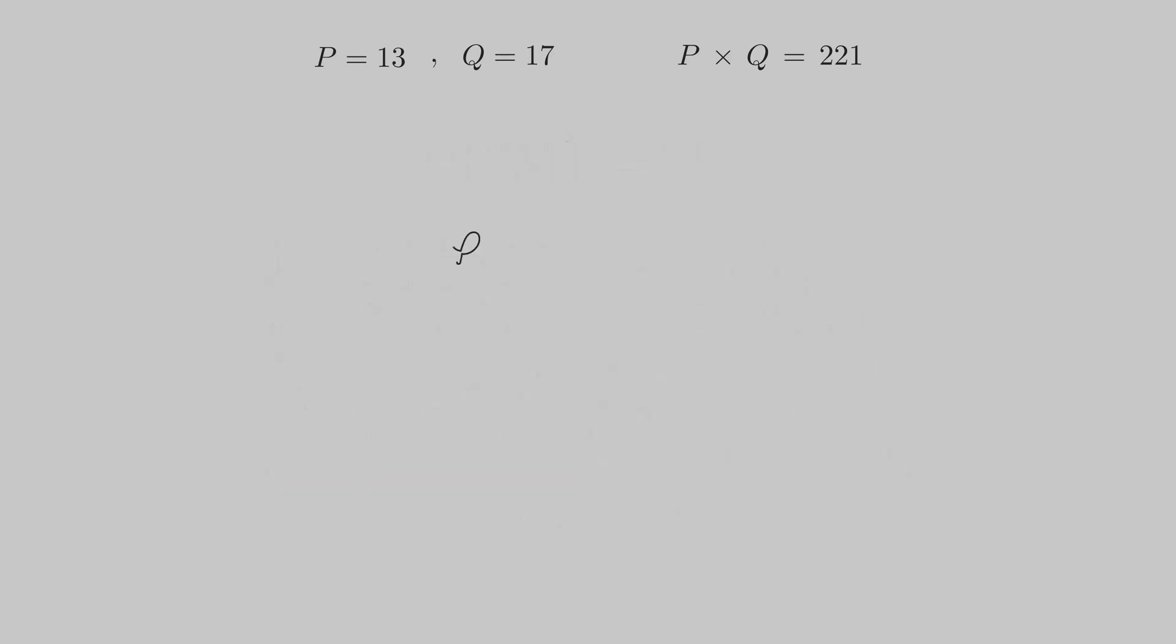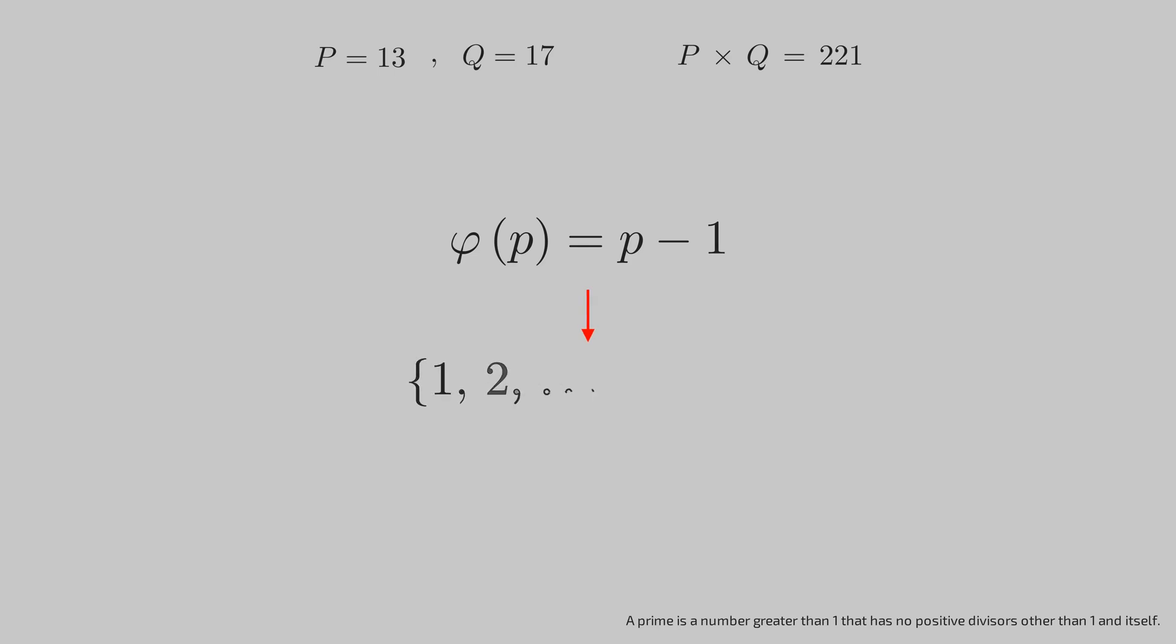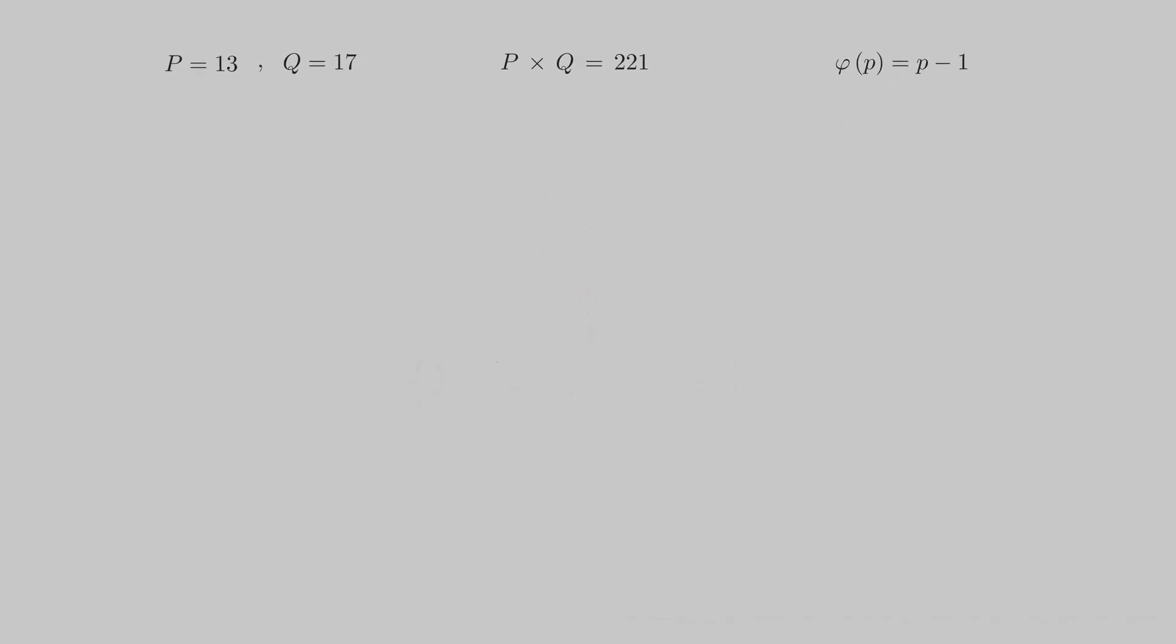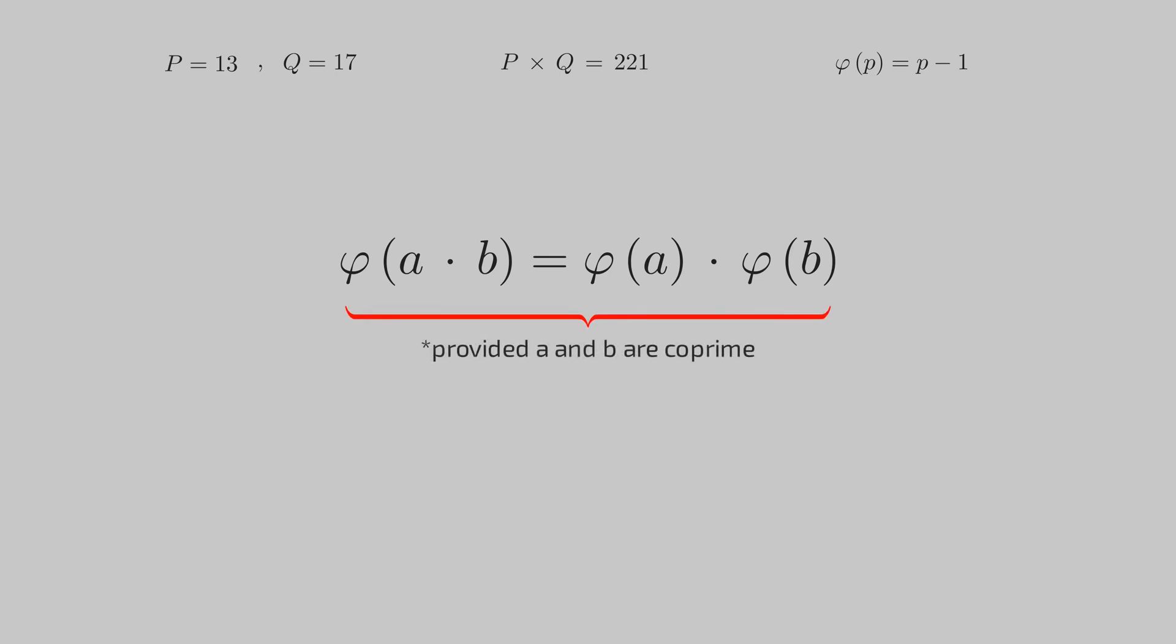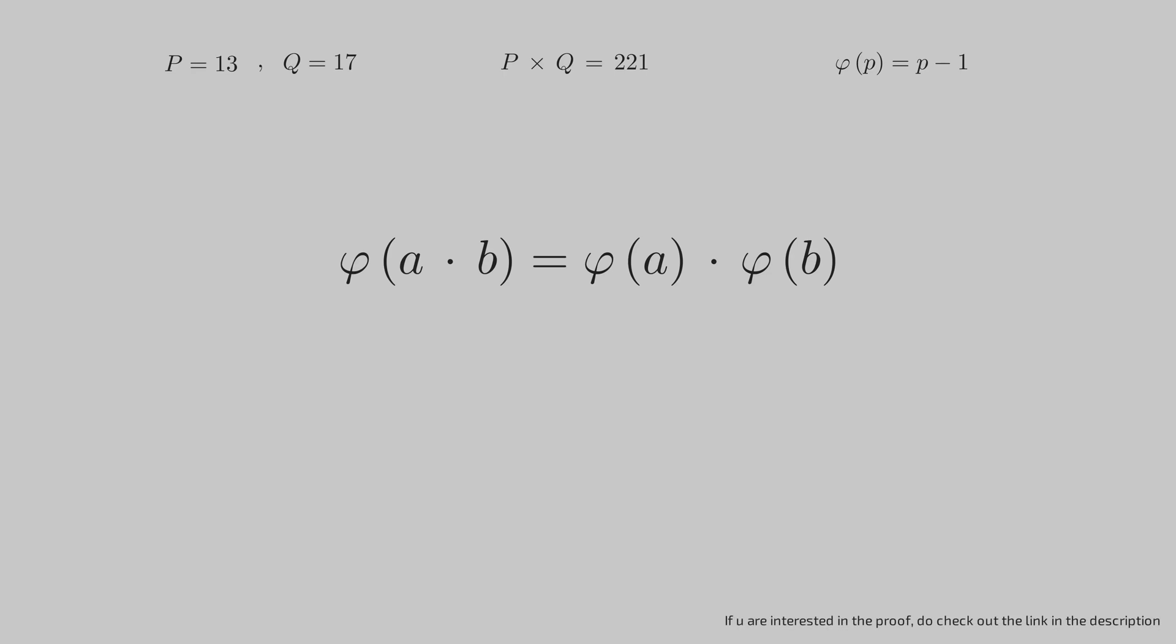Fun fact: a prime number's totient is always one less than it, as by definition any number other than the prime itself is coprime to it. Another fact: the totient of a number is equal to the product of totient of its multiples, provided they're coprime. There is a very elegant proof for this result, but I would like to skip it to focus on our encryption mechanism. For now we will treat it as an axiom and use it for the key generation process.